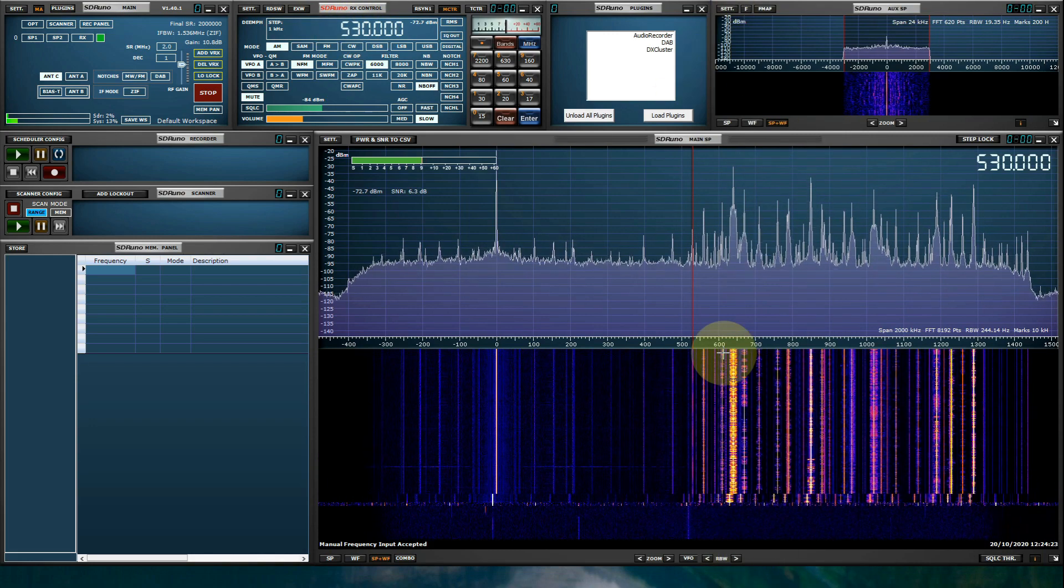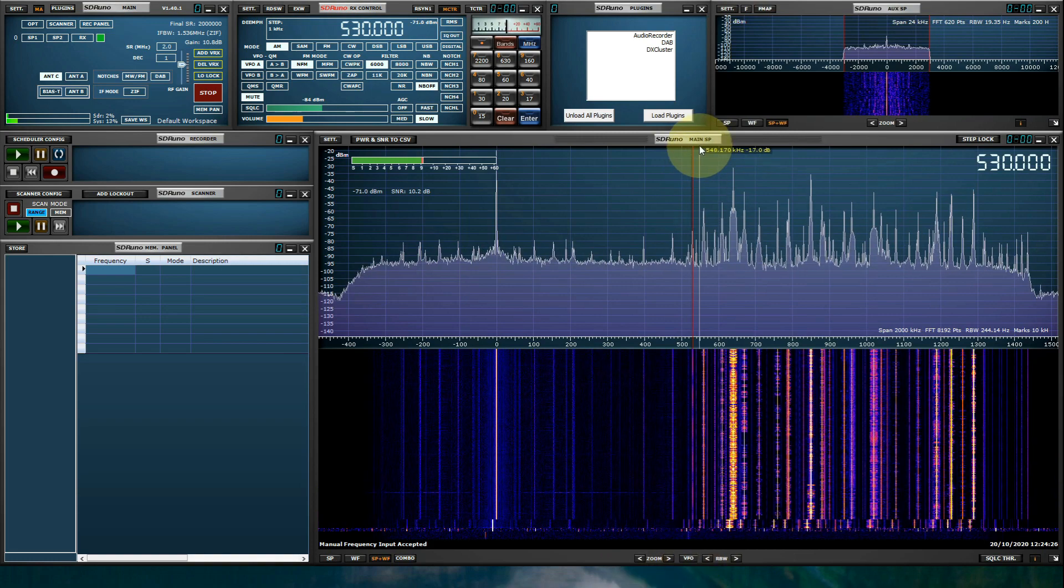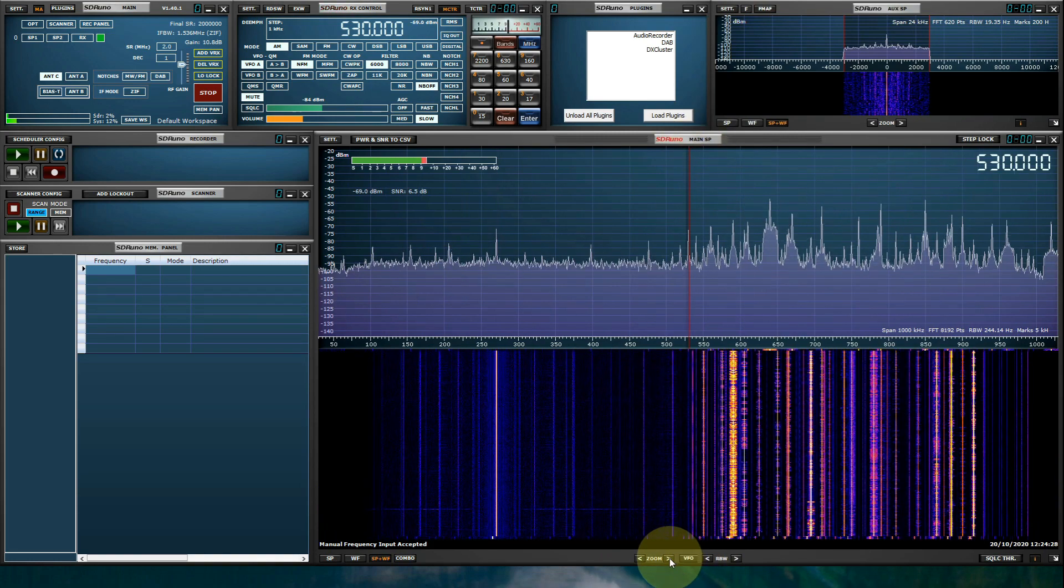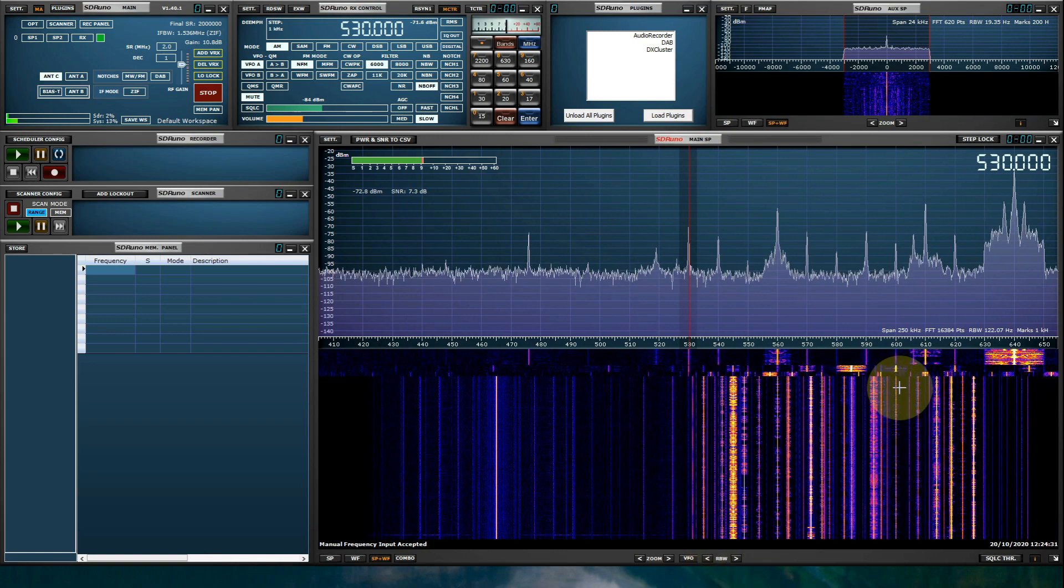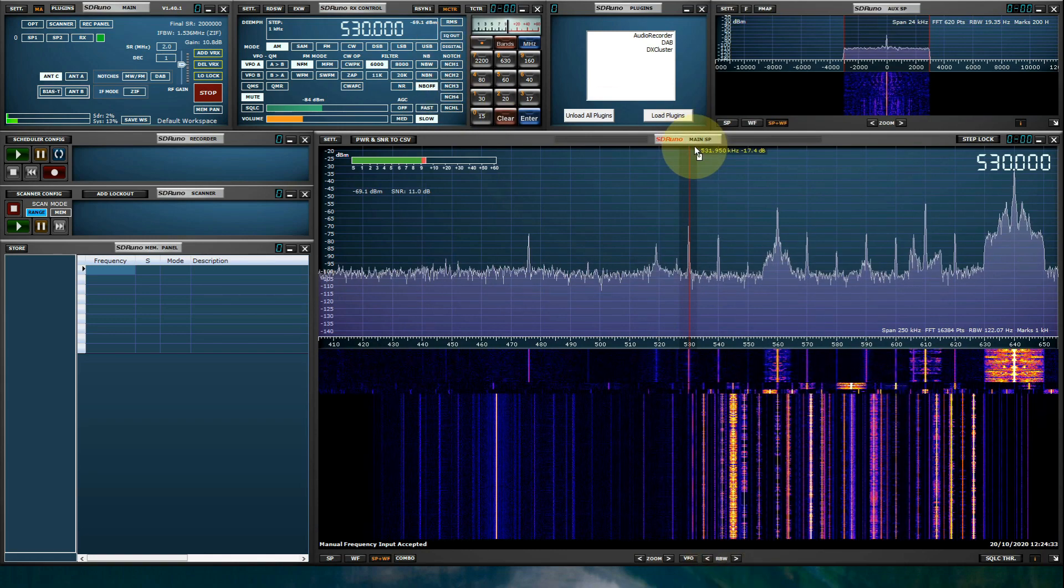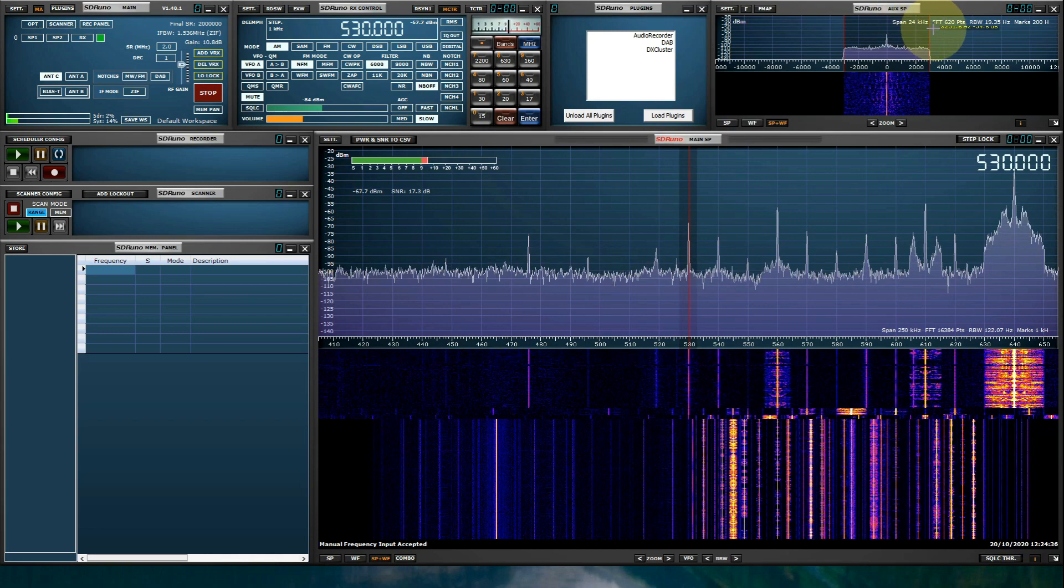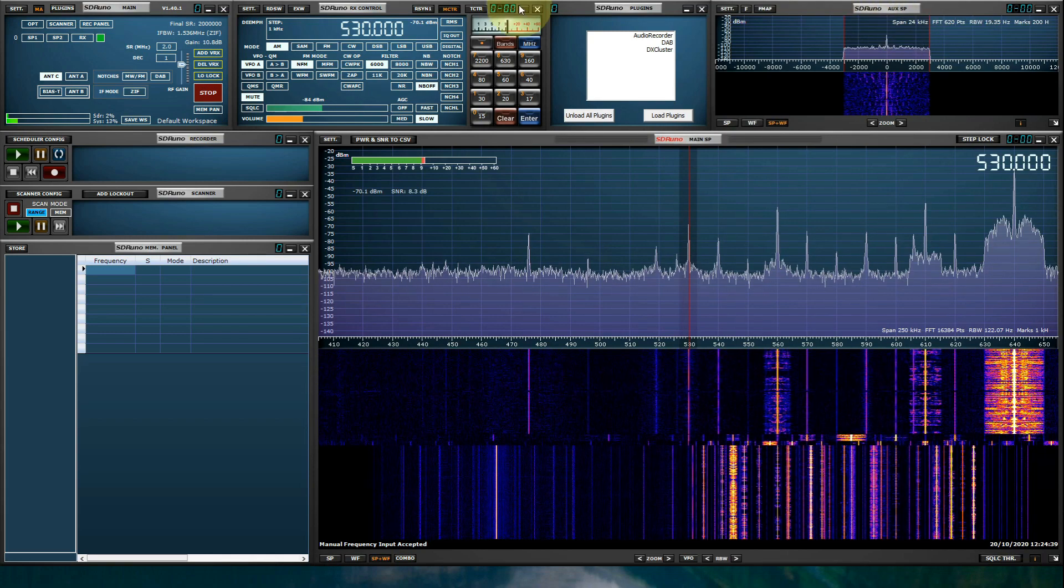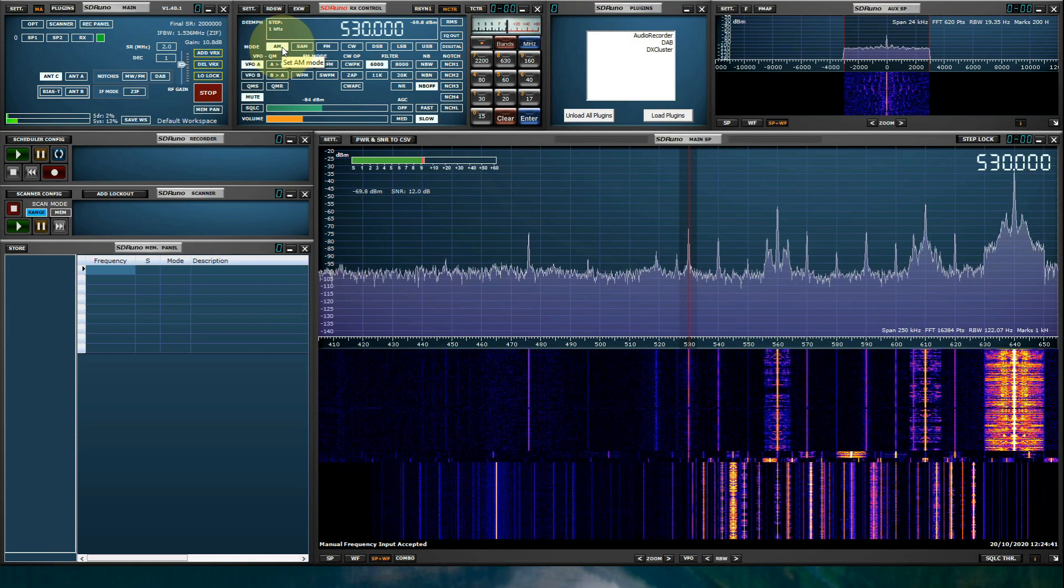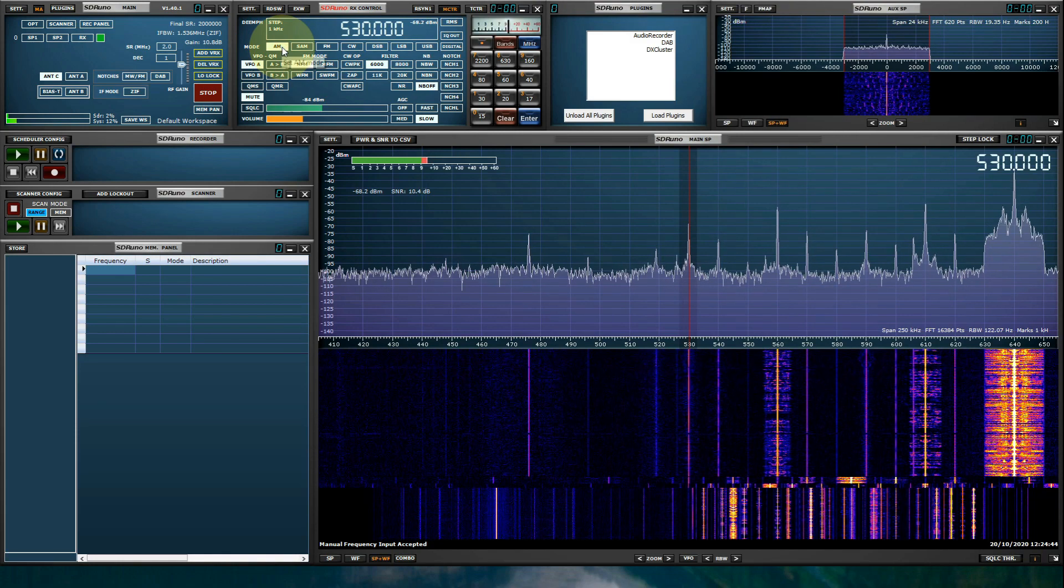We can zoom into the spectrum using the zoom buttons shown in the main SP. And we can see signals. I'm going to unmute and I'm going to adjust the AUX SP, which is the passband filtering. And also very important that we select the proper mode. Medium-wave broadcasts are transmitted in AM.